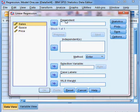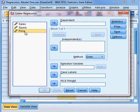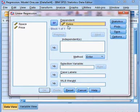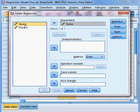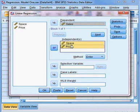Here you can see the dependent variable field and independent variable field. Sales is the dependent variable and price and space are the independent variables. I take sales, click on it, and move it to the dependent variable box. Then I choose space and price and move them to the independent variables box.